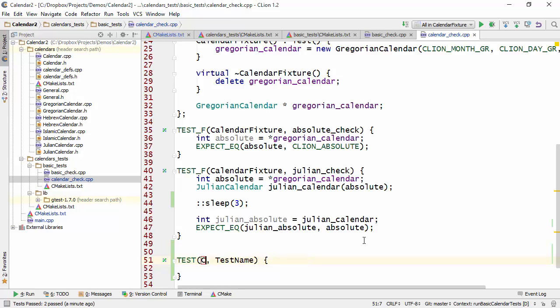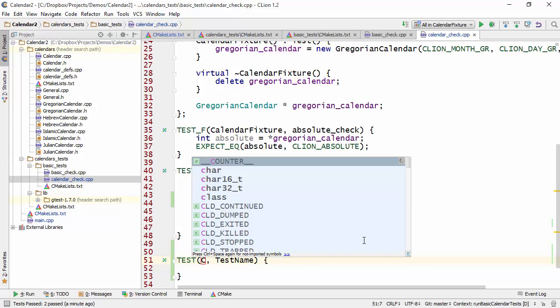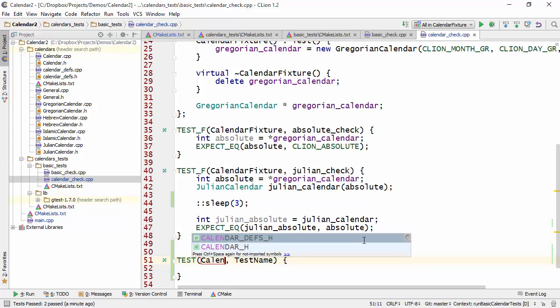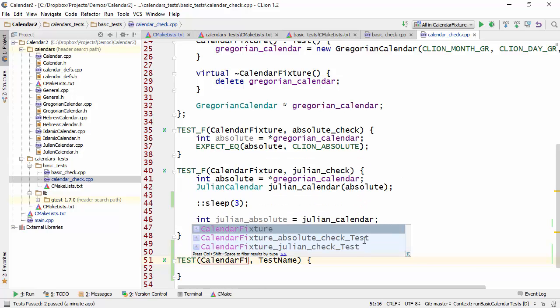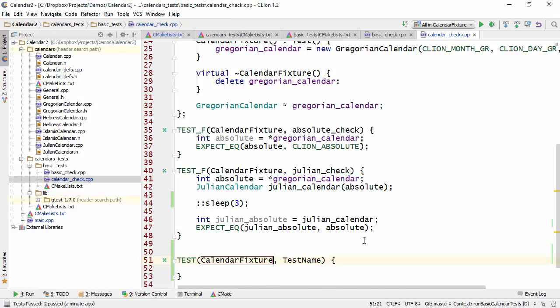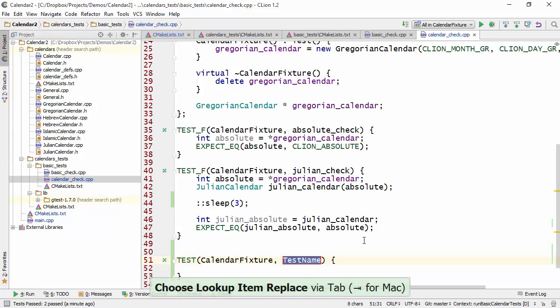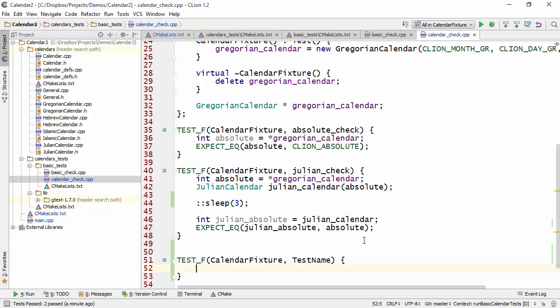So for example, if I go off and I use a fixture, calendar fixture in here, and I give the test some name, as soon as I press tab here, you will notice that the test has been renamed from using the test macro to using the test underscore f macro as you can see here.